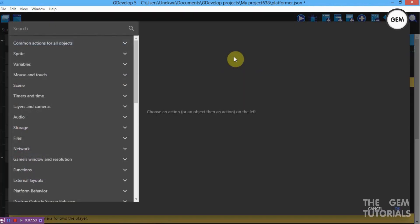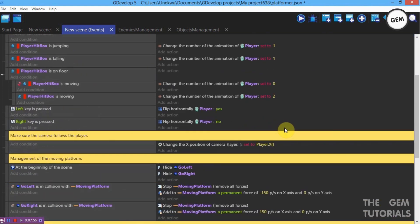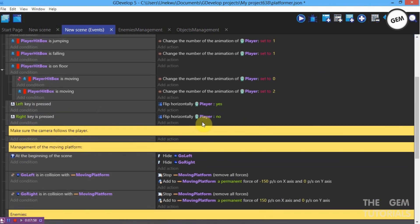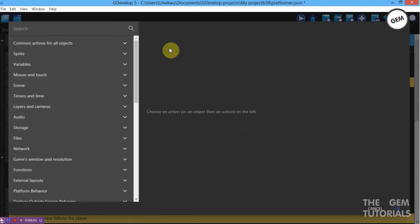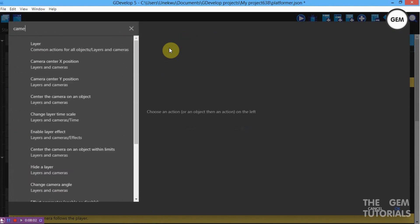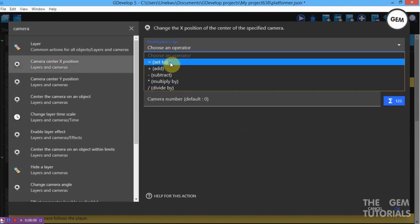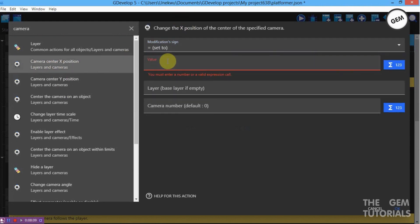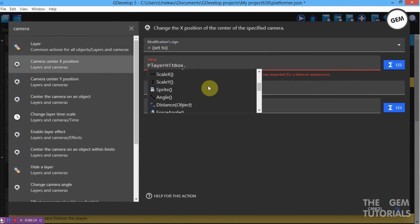Before we do this, let's delete the original camera action. Now go back. Add a camera action — Camera Center X Position, sign set to value, Player Hitbox. So we need our base layer to be centered on our player hitbox.